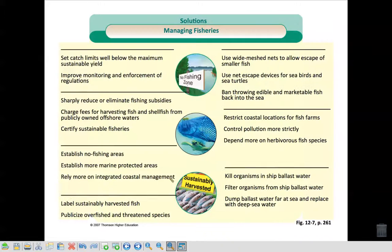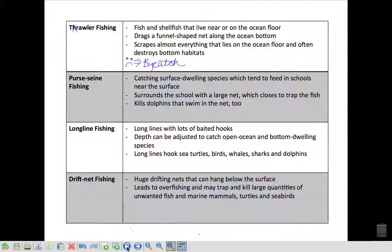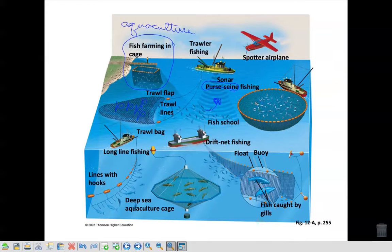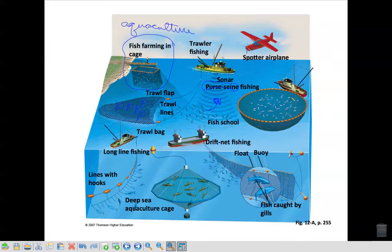So purse seine fishing is where you use sonar to attract the fish; they all get in one area and then you pull up the fish with a big net. You have this net, they all come, and then the boat can come and pick it up.